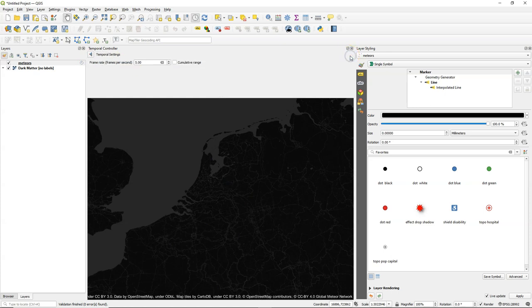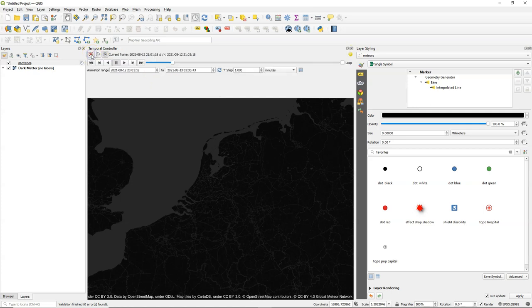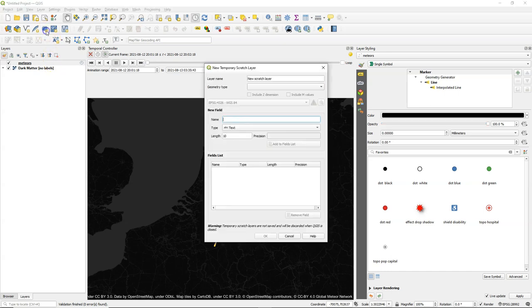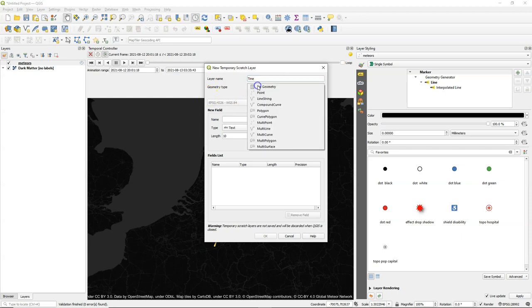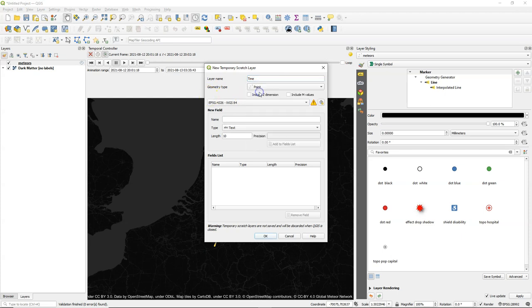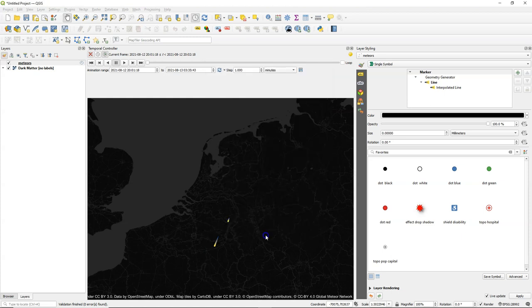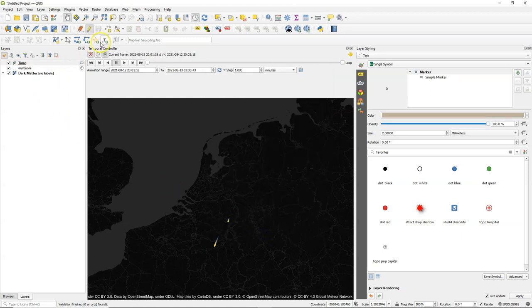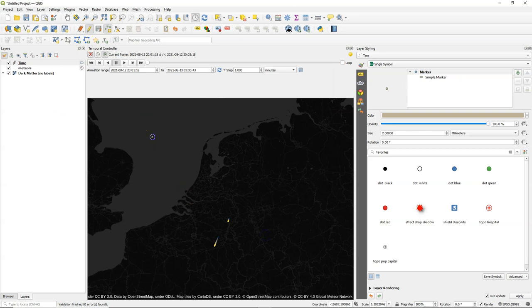If you click the gear, you can change the frame rate to control the speed. Now it would be really nice to have also a counter for the date and the time. So I'm going to create a temporary scratch layer. Of course you can make a permanent layer to do this. I call it time. Give the geometry type point. Keep the projection as it is. And I'm going to add a point where I want the label.